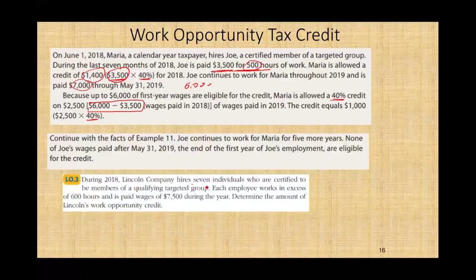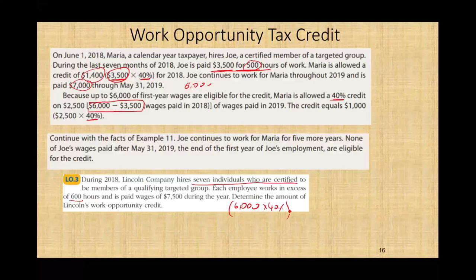During 2018, LinkedIn Company hires seven individuals certified as members of a qualified target group. Each employee works in excess of 600 hours, qualifying for the 40% rate, and is paid wages of $7,500. Since the maximum eligible wage is $6,000, the credit is $6,000 × 40% × 7 employees = $16,800. The wage deduction must be reduced by this amount.